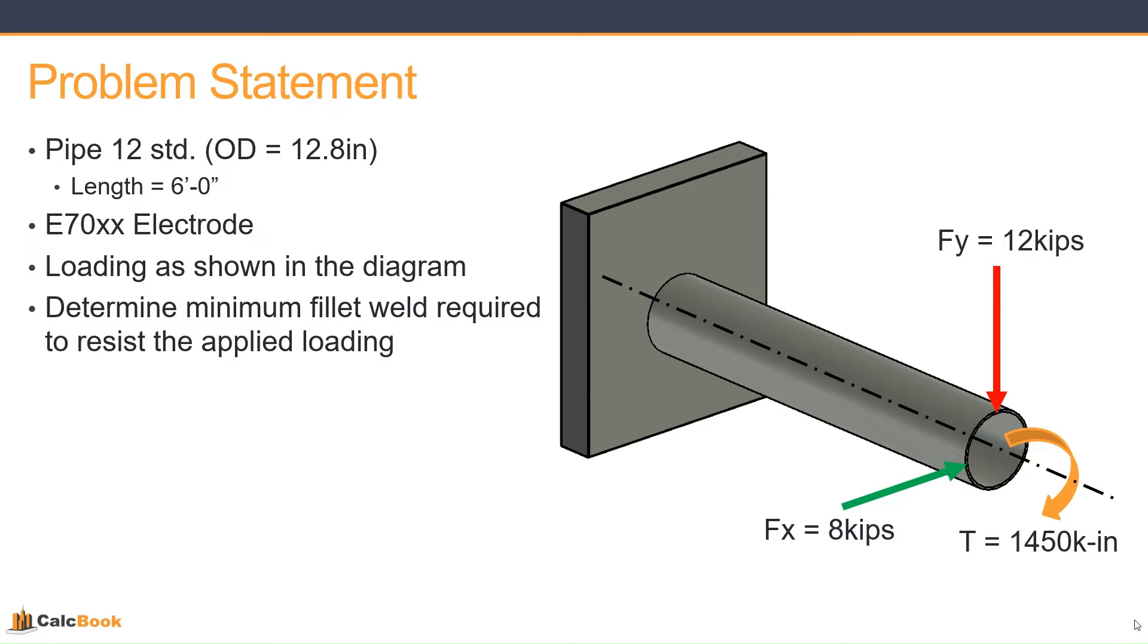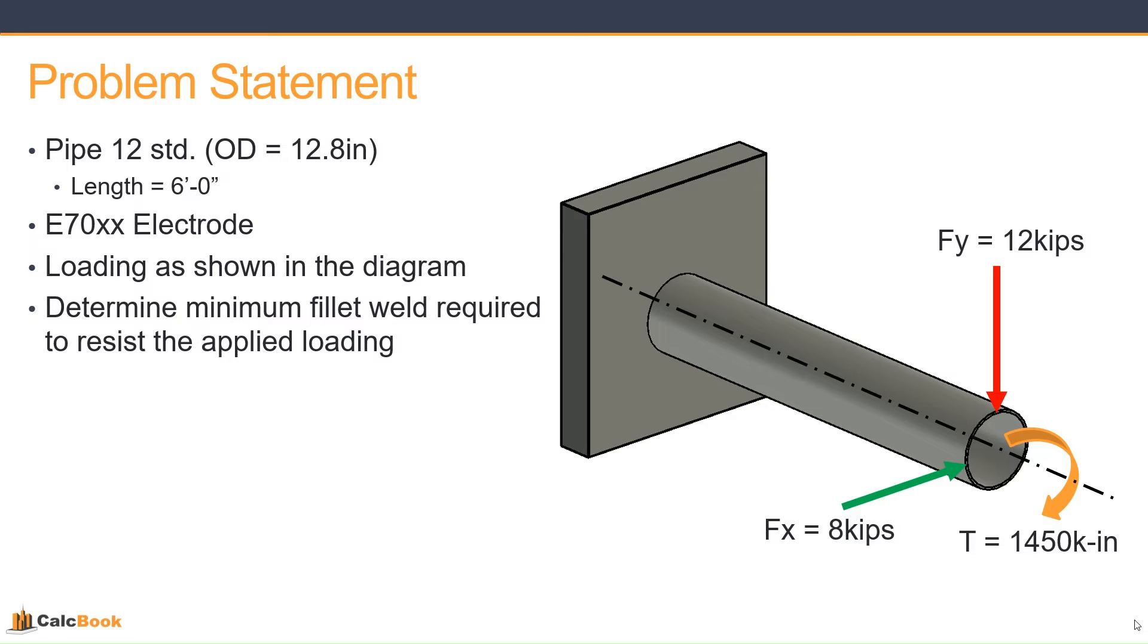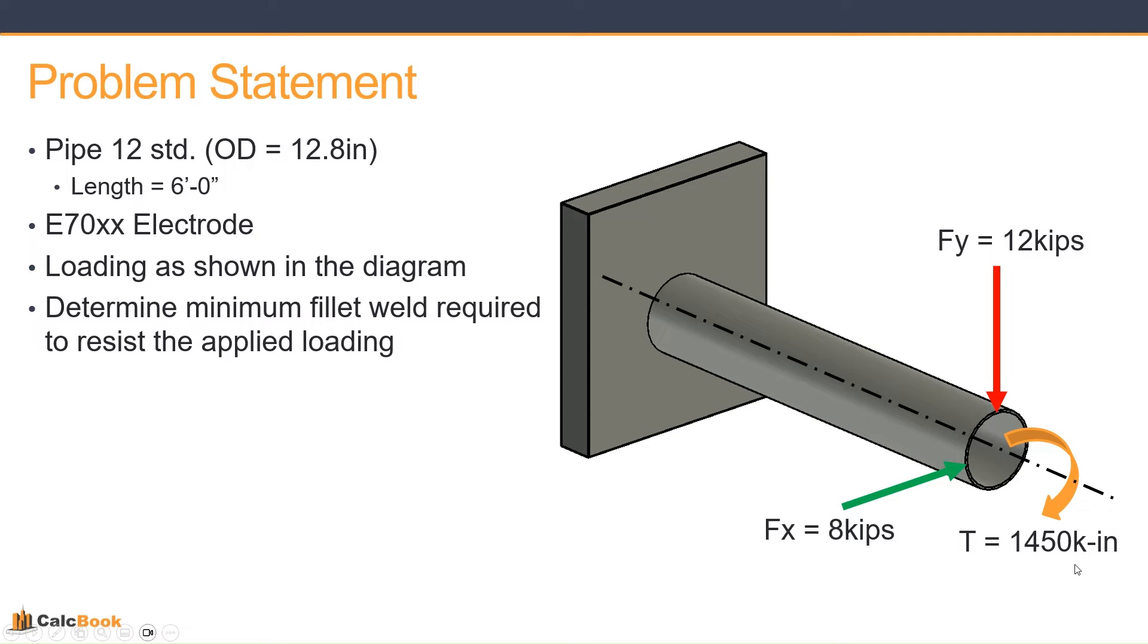Let's assume that we have a pipe 12 standard with an OD of 12.8 inches. The length from its support is six feet. It is fixed welded at the support. We're going to be using E70 electrodes, and the loading is shown in the diagram, and we're going to determine what the minimum fillet weld required is to resist the applied loading. So we've got a vertical force at the end of this pipe of 12 kips pointing downwards. We've got a horizontal force of 8 kips, and we have an applied torsion of 1450 kip inch. So let's go ahead and open up CalcBook, and we'll get started on the design.